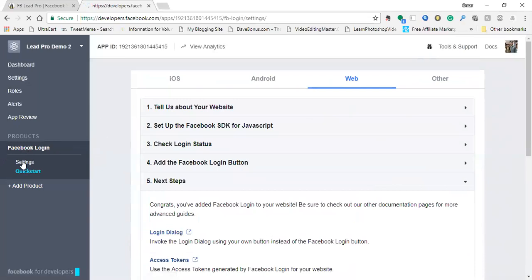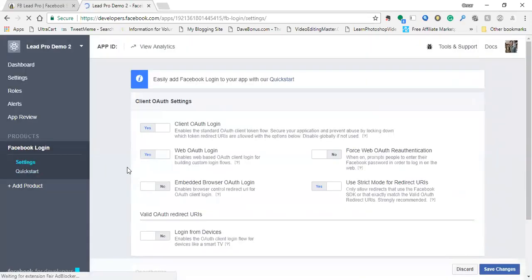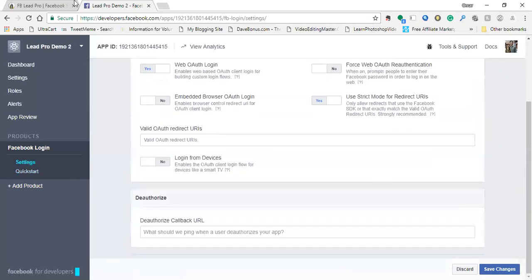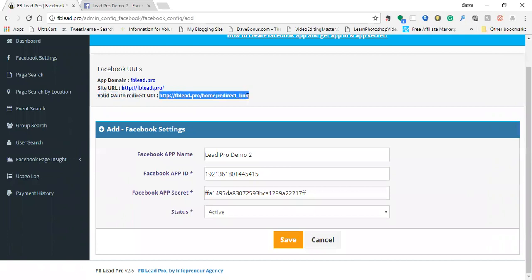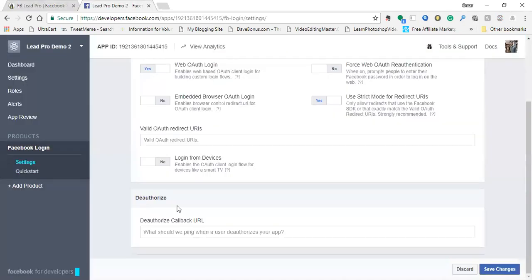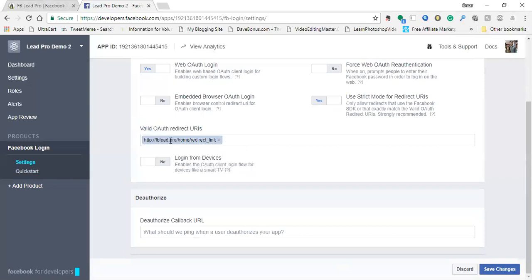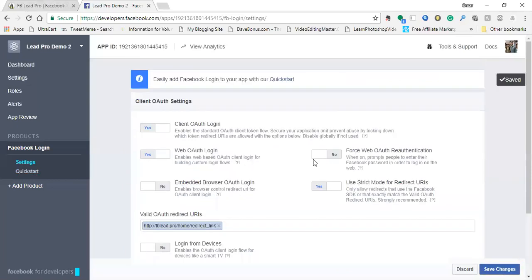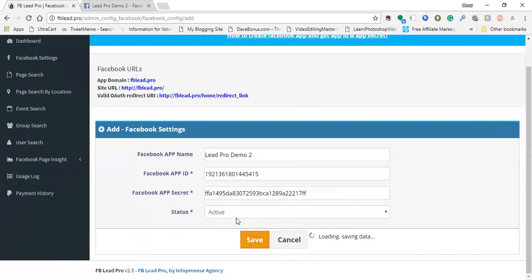What really is required 100% is right here where it says settings underneath Facebook login on the left. Click on settings. And this is where you're going to enter in the final information from FB Lead Pro. As you can see, valid OAuth redirect URI. Just get this link, highlight it, copy it. And then add that link here where it says valid OAuth redirect URIs. Paste that link in there and make sure it's got the blue box around it. And then click save on the bottom. And we are officially good to go.